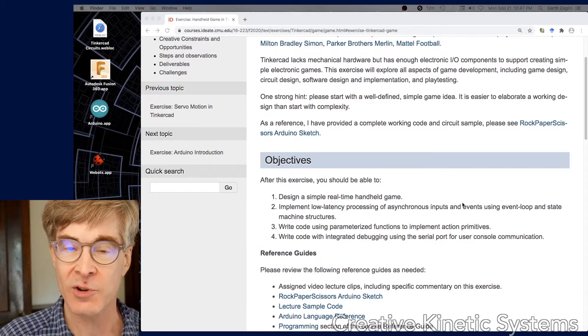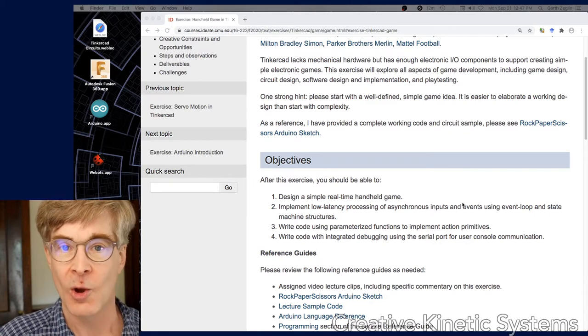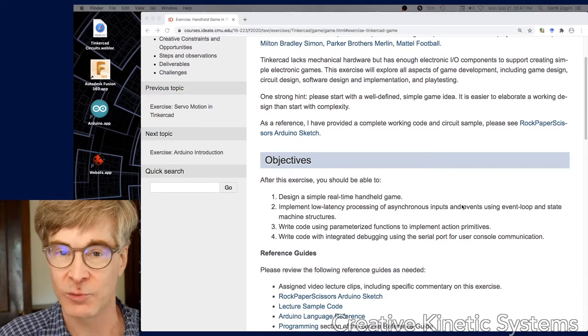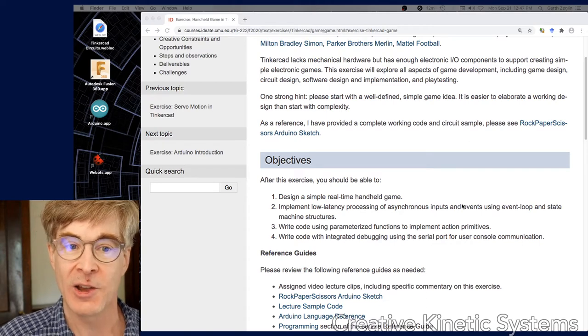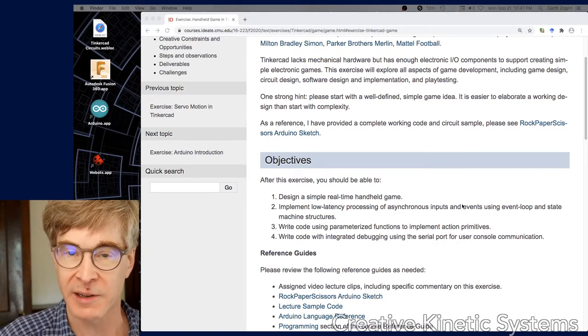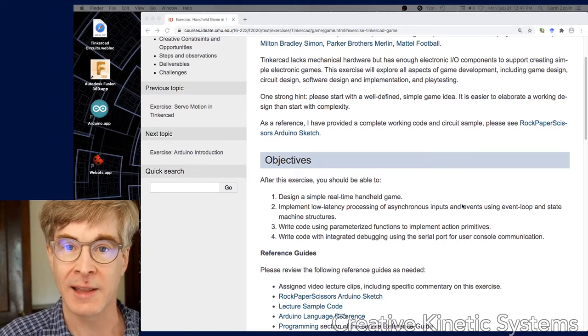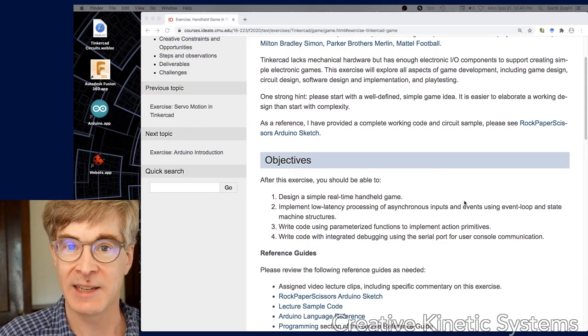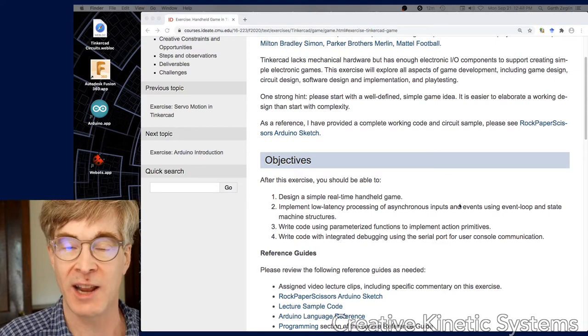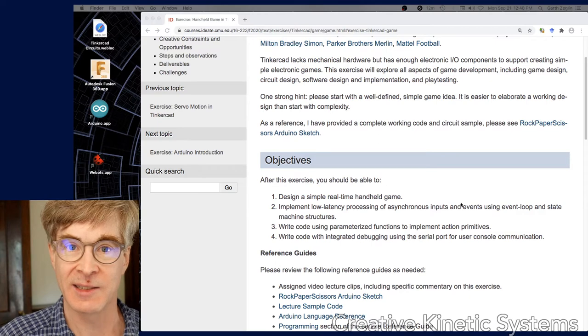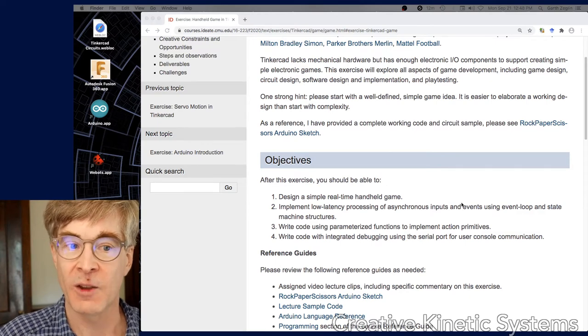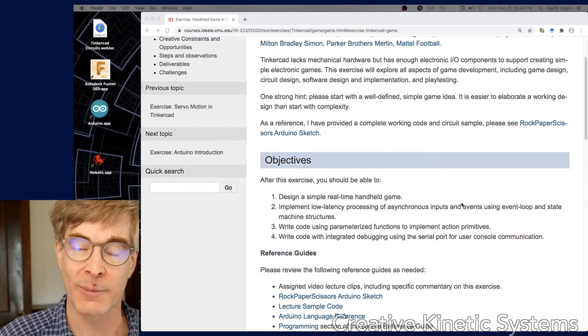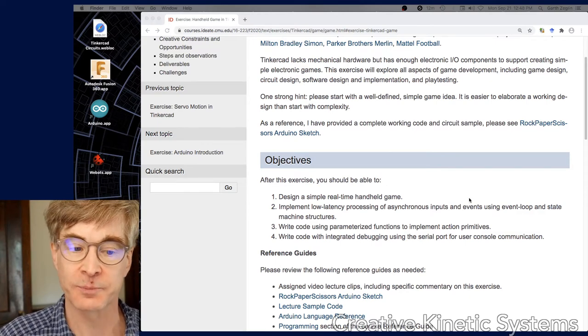Polling is the technical term for a process that repeatedly queries some state. Whenever you have a digital read in a loop where you're doing digital read again and again, you're polling that input - constantly requesting its status and detecting when there's a change and acting on it. The polling action is that digital read fetching the value from the hardware.